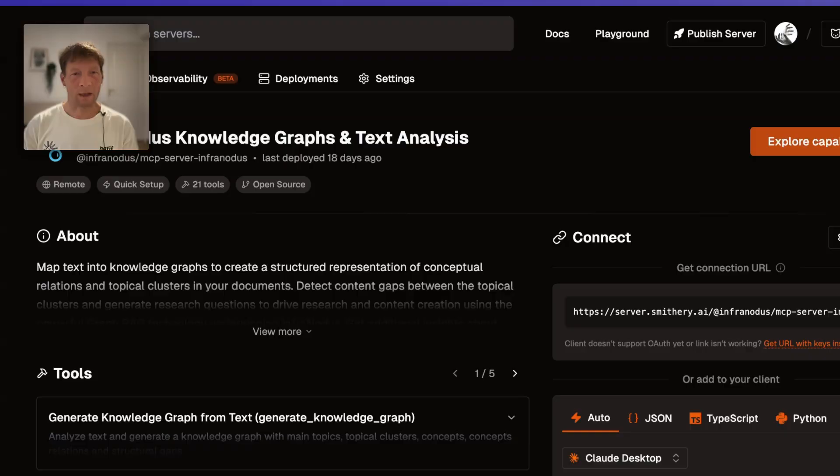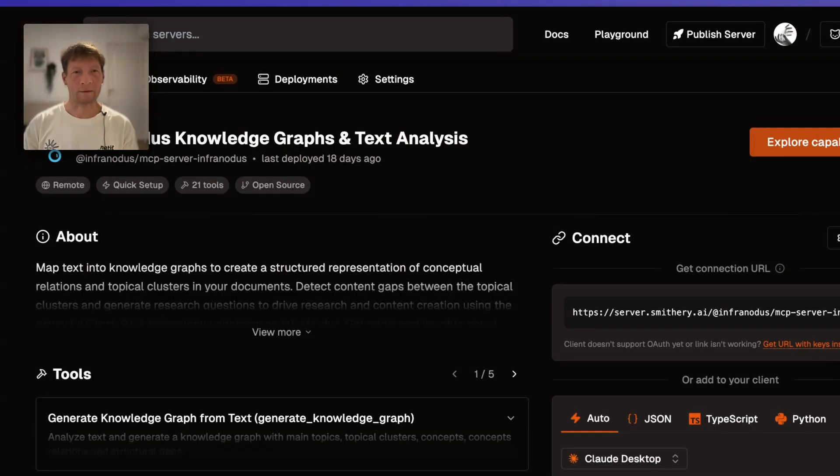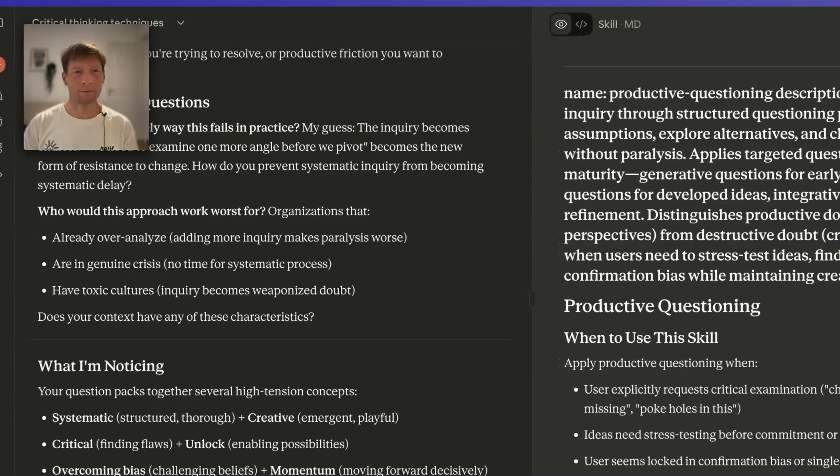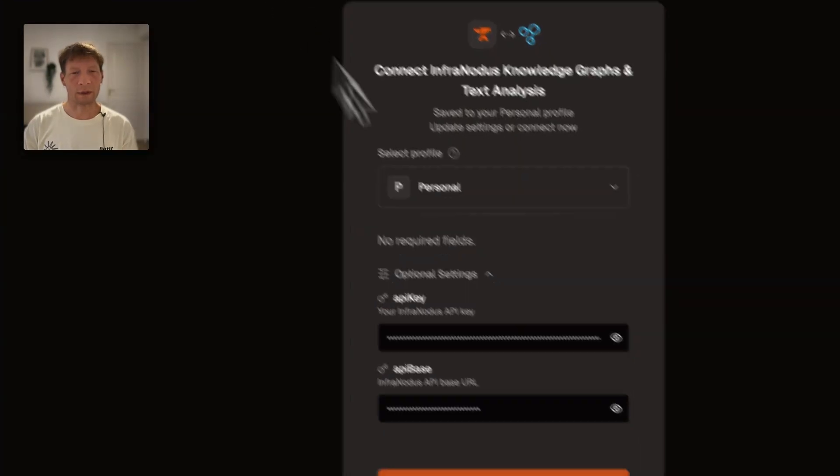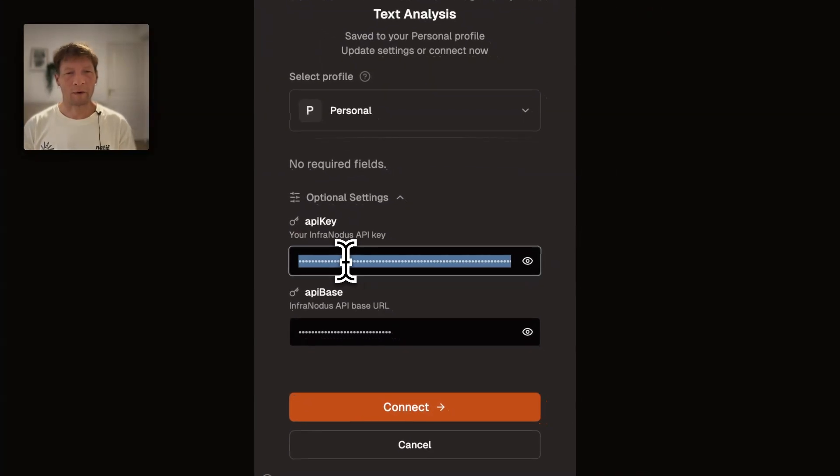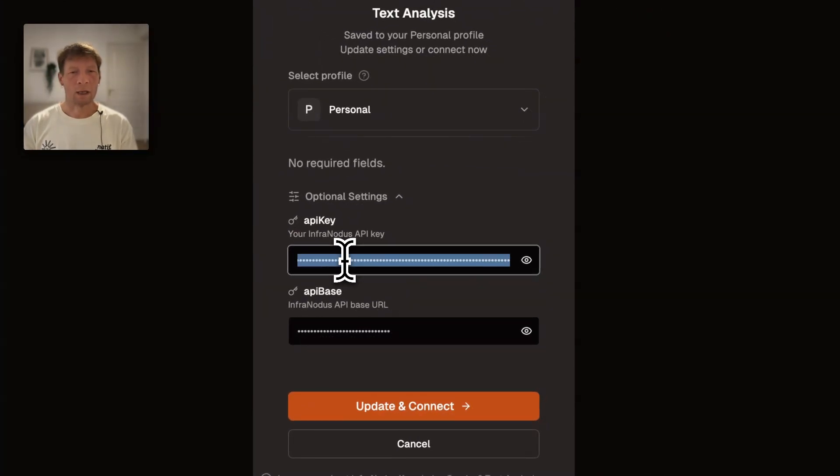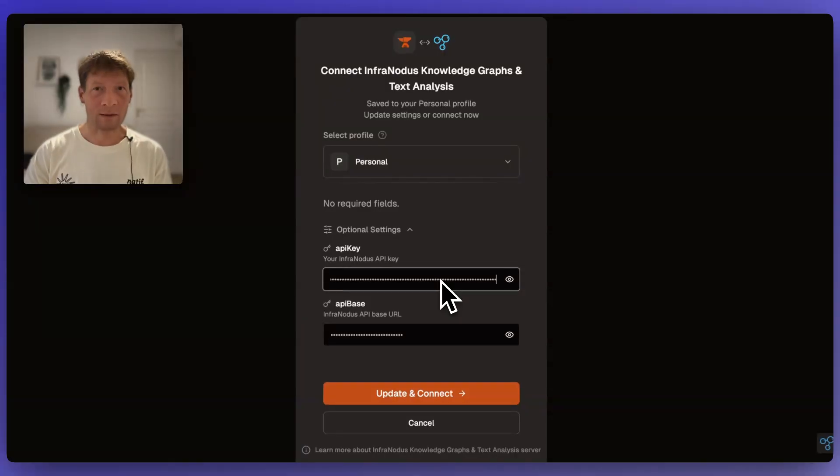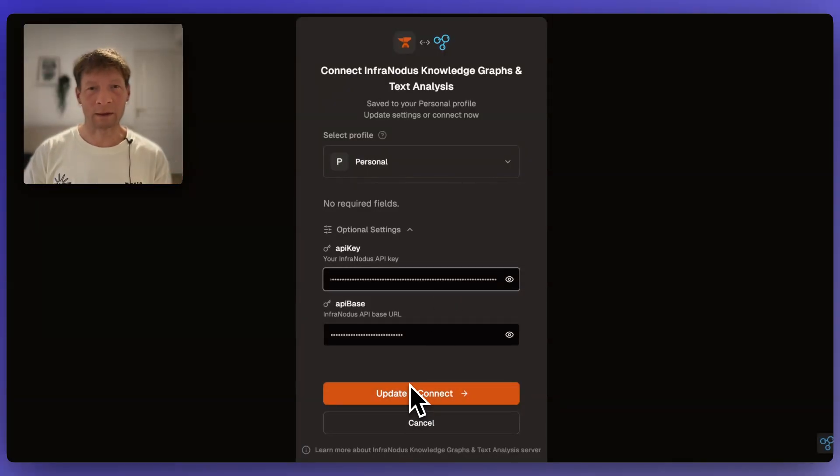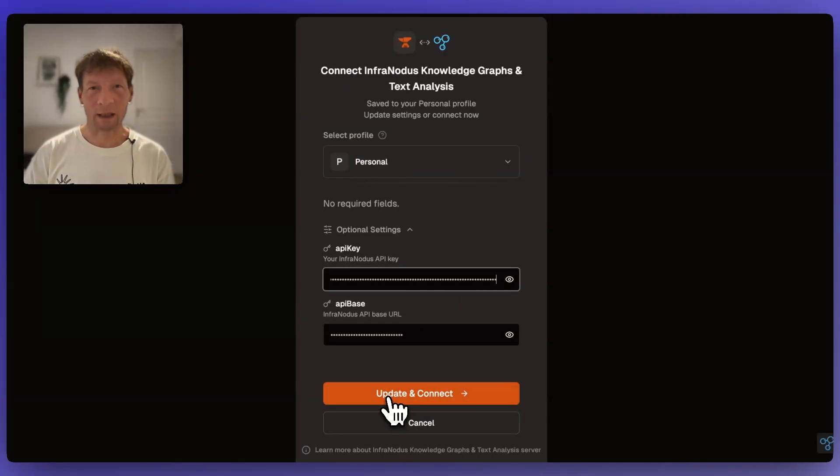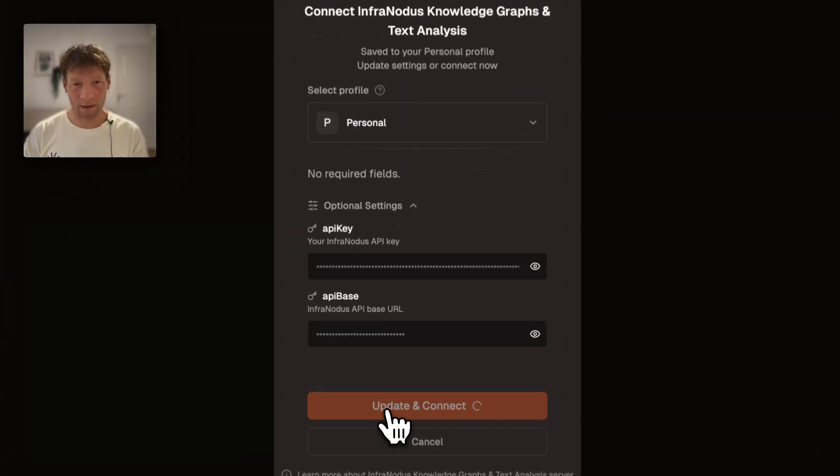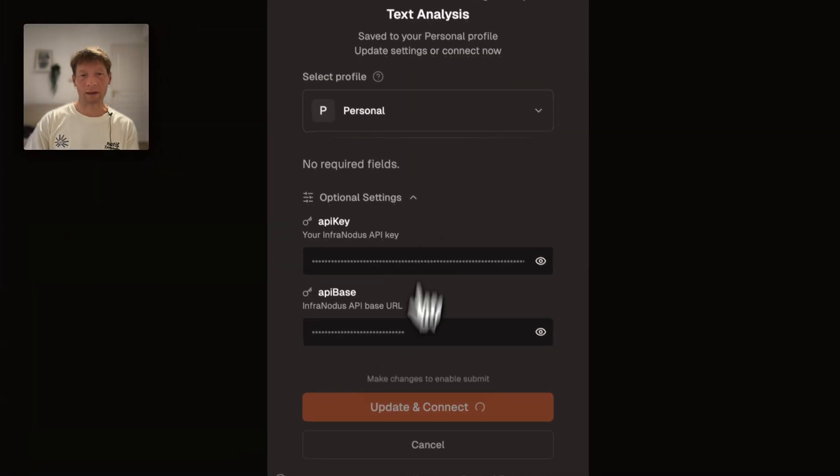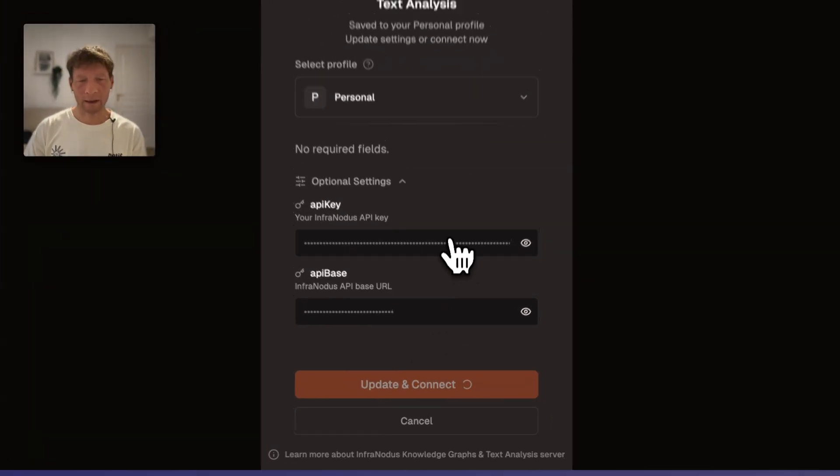Then you copy that key and then in your activation process here in Claude. Where was it? Here. You are providing this key. If you don't provide the API key you can still use InfraNodus but you will hit rate limit at some point, so it's better to provide the key and that will also enable you to access your existing graphs. Then you click update and connect.